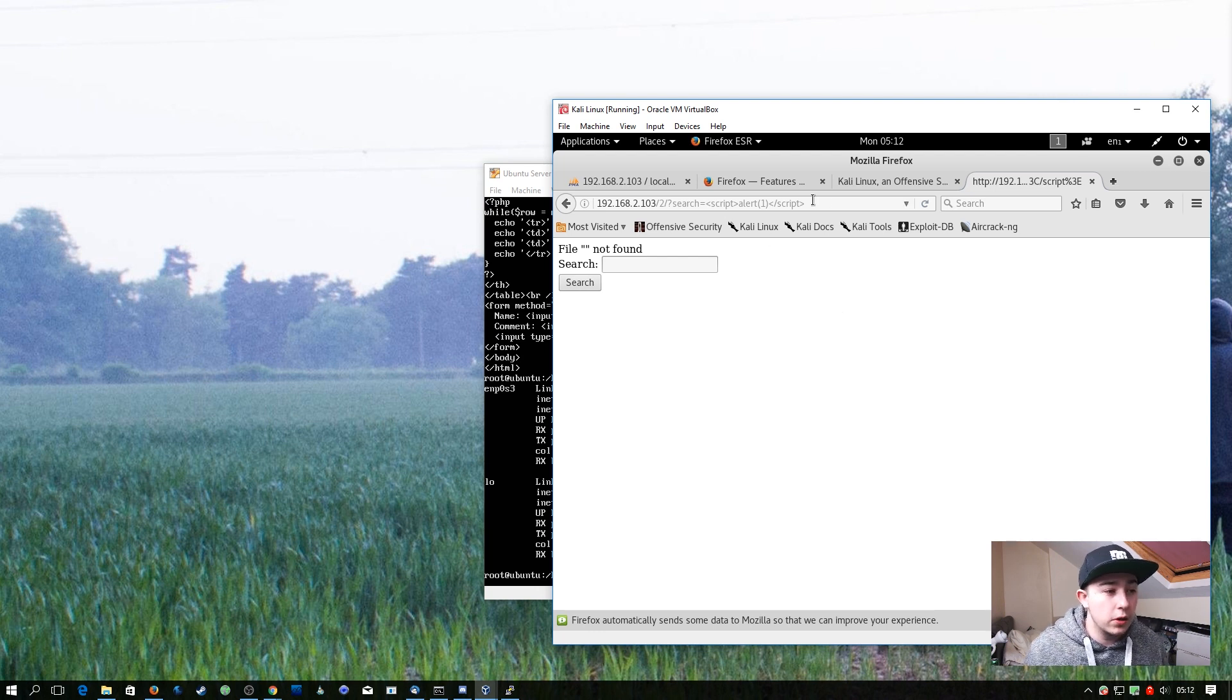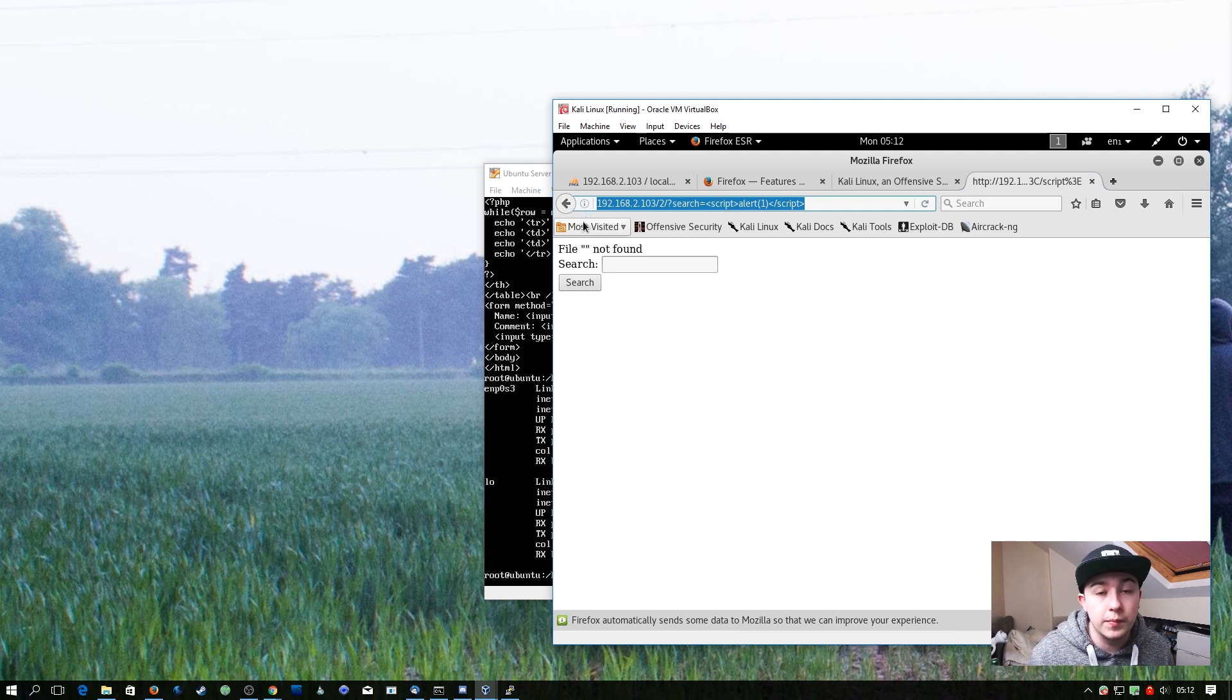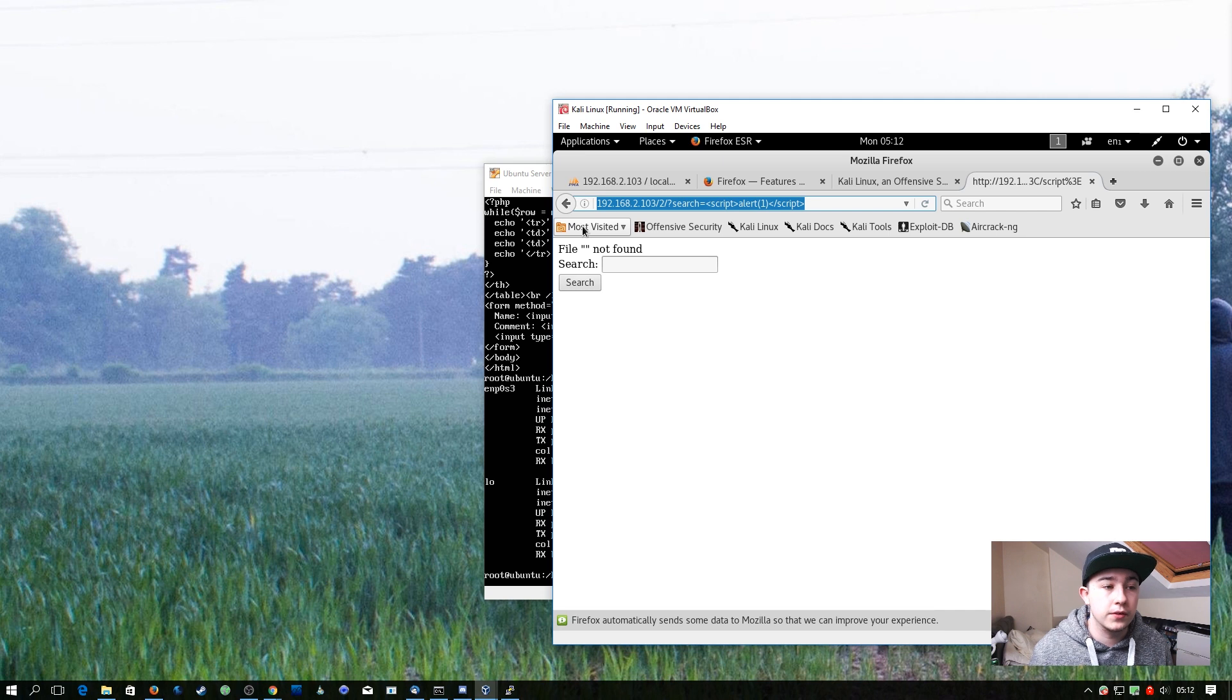And anyone who I sent this link here to, if this was an internet-facing website, would have that JavaScript code execute in their browser.